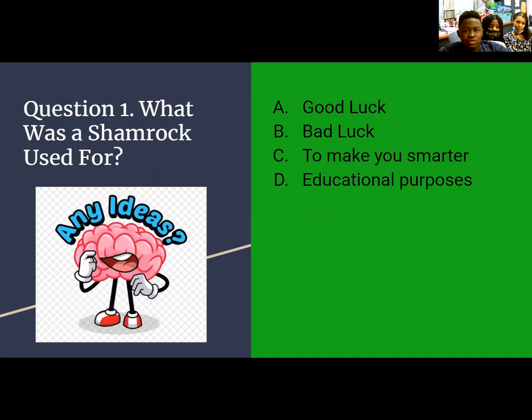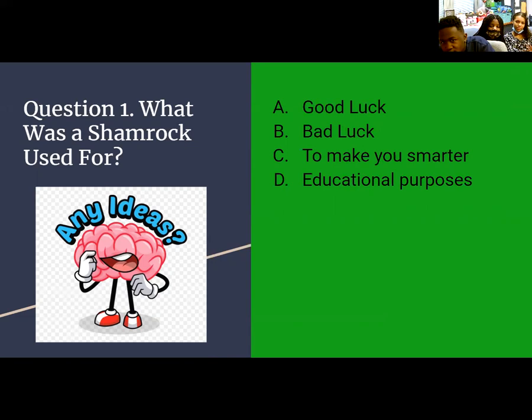Question one: What was the shamrock used for? A) Good luck, B) Bad luck, C) To make you smarter, D) Educational purposes. And the answer is D — educational purposes. That's kind of weird, right?